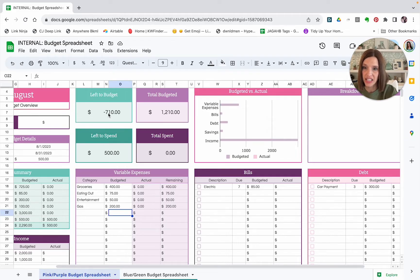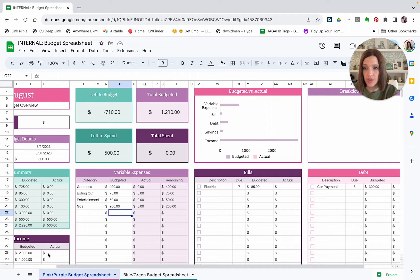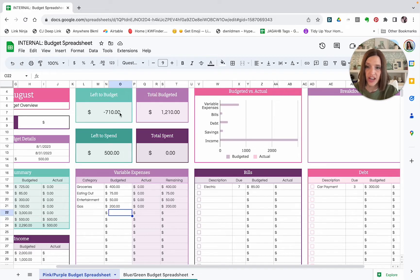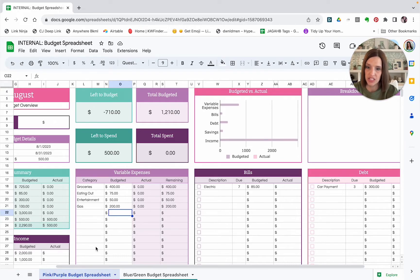One thing I want to point out really quick, you'll see up here we're getting a negative number. It's saying that we have negative $710 left to budget. And that is just because we haven't put any actual income yet. We have a budgeted income. We haven't put anything actual in here. So according to this, all we have is that $500 that was in our account. So don't panic if you have a negative number up here to start with. It's because we didn't put in our actual numbers yet.